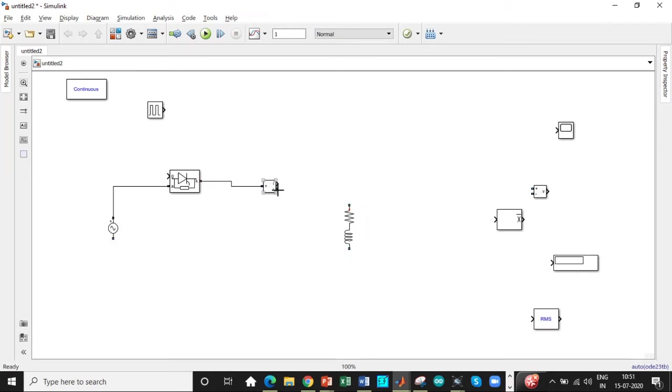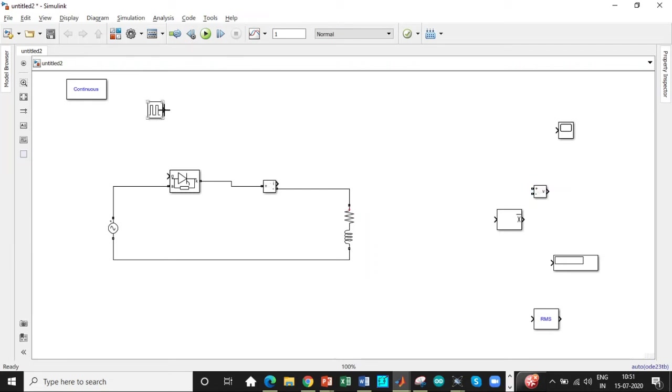So we will be connecting it according to our circuit diagram. A current measurement block should be connected in series to measure the current in the circuit and then we will be connecting the pulse generator across the gate terminals.